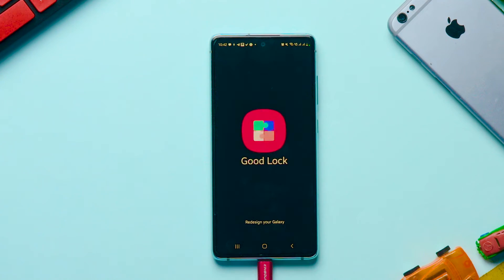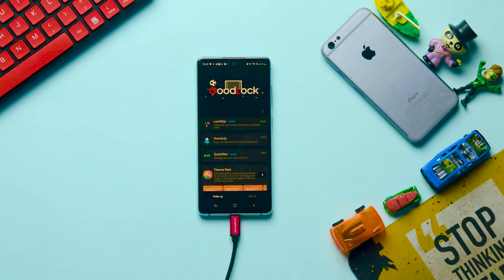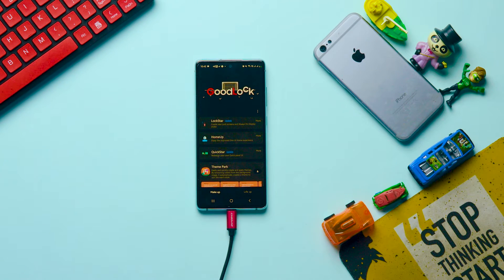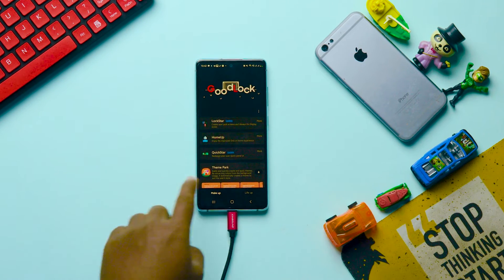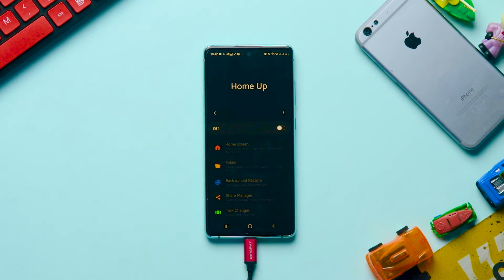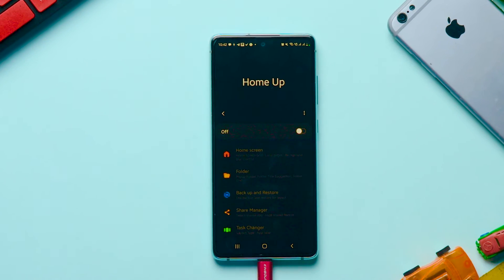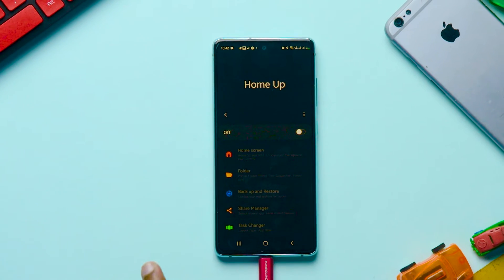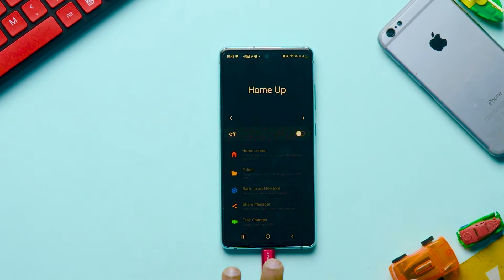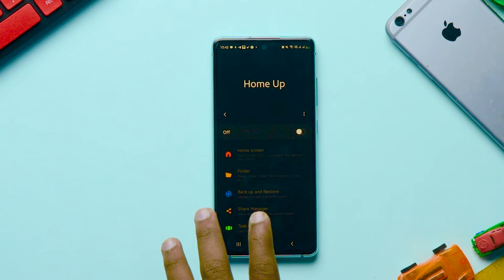After downloading the app, open it. This is how the interface looks like. Here, click on the Home app and install it. To install this, it will redirect you again to the Samsung Store app. After downloading it, open it.